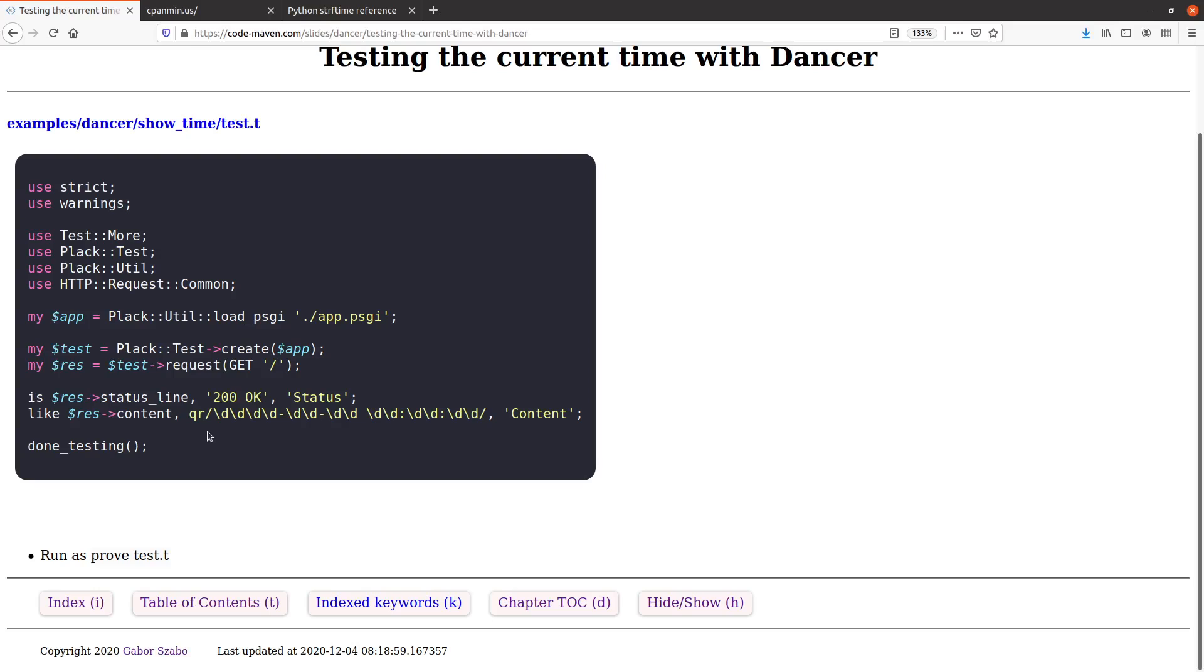But then how can we check the content? The content is going to always change. In the previous version, we checked the exact match, exact string. But that was easy because we knew what exactly we were looking for. This time, we need to be more flexible. We can't test the exact time, not without actually mocking the time for the application. We could do that, but it's way too much for this course because it's primarily trying to focus on Dancer now.